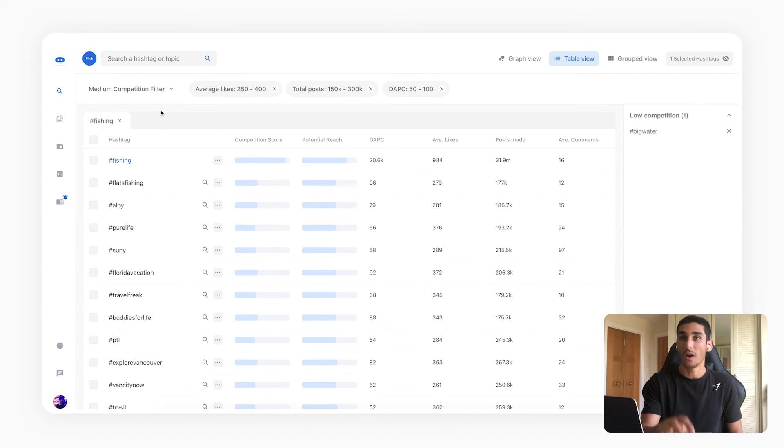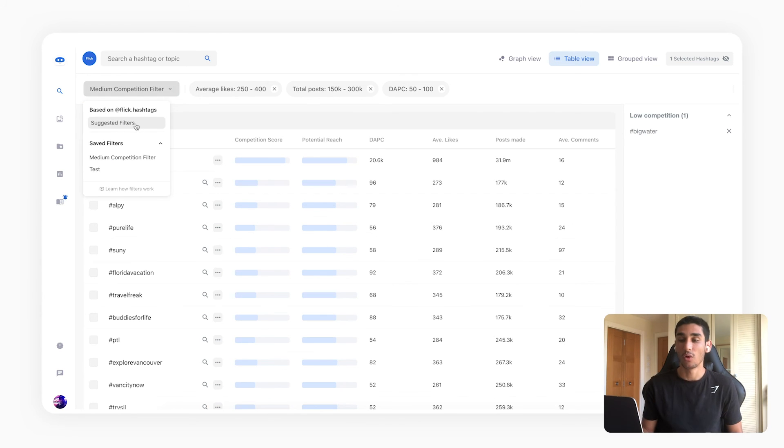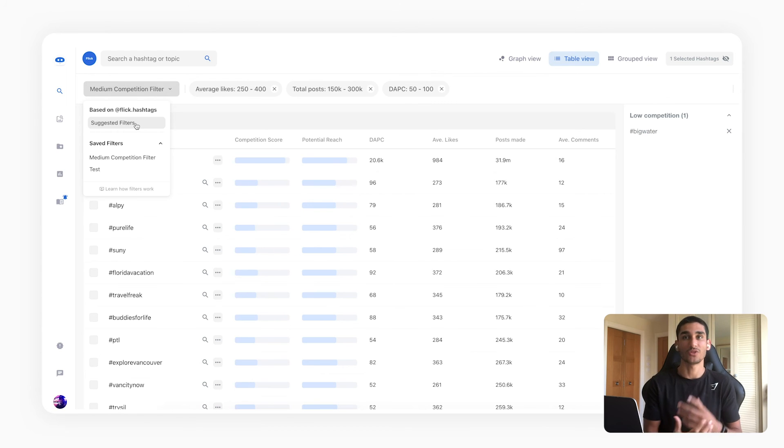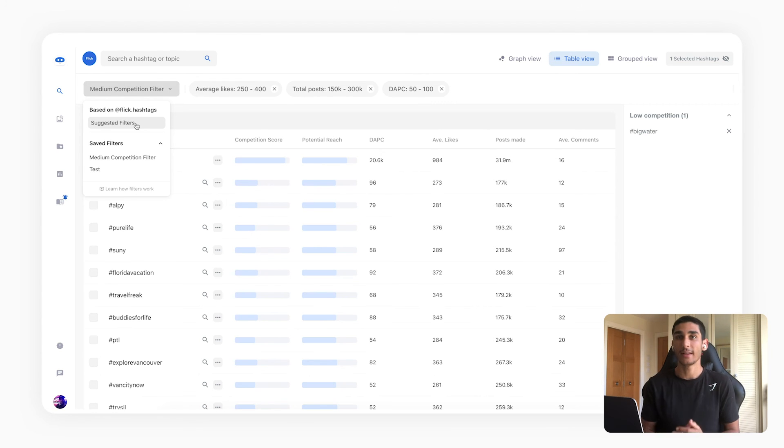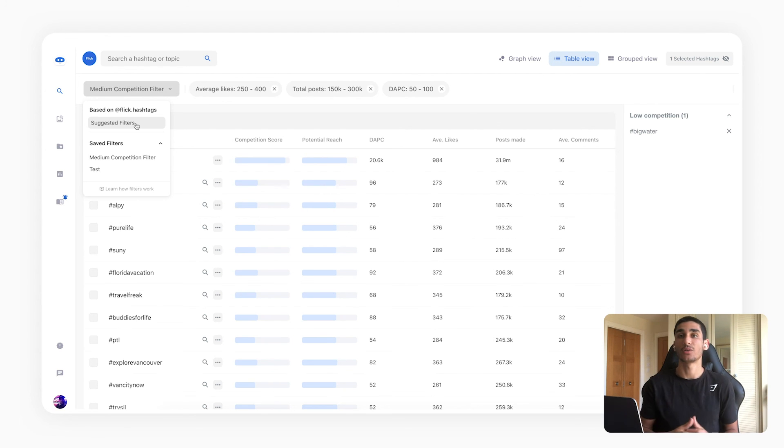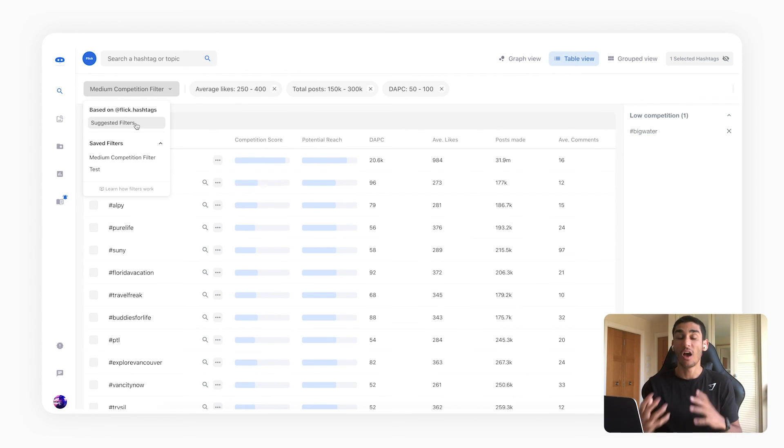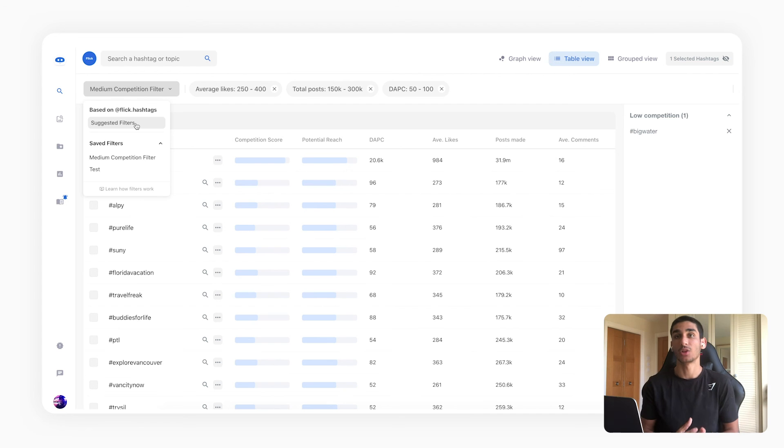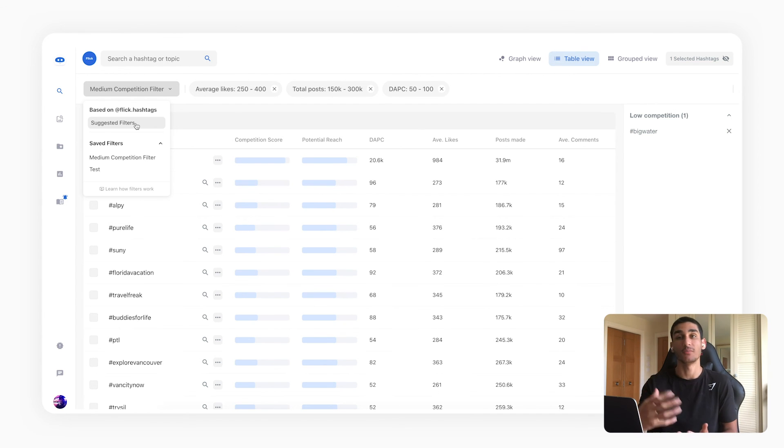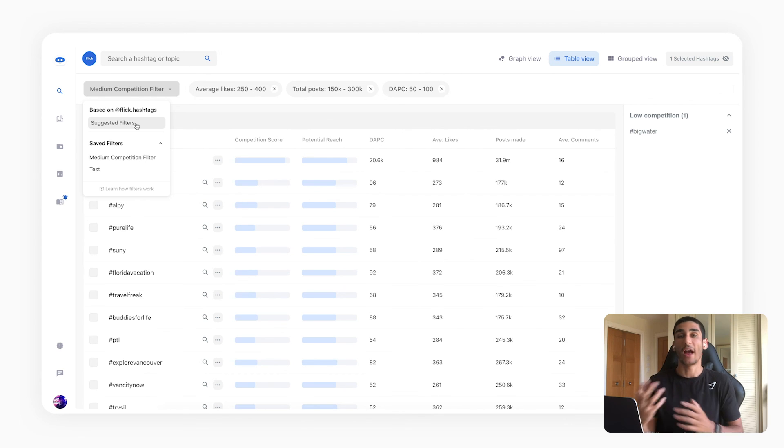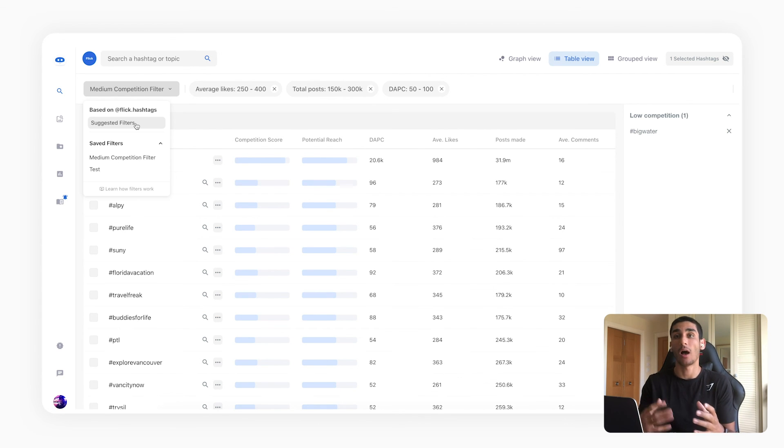The other key thing you need to know about filters are suggested filters. So these are essentially filters that are enabled once you connect your Instagram account to Flick, and Flick will go and analyze your account, look at your average likes, look at your engagement and determine what we think are filters that should work across the board for your content. So it won't be splitting it into low medium and high competition but it will give you a range where all the hashtags within that range you should have a higher or lower chance of ranking on them.